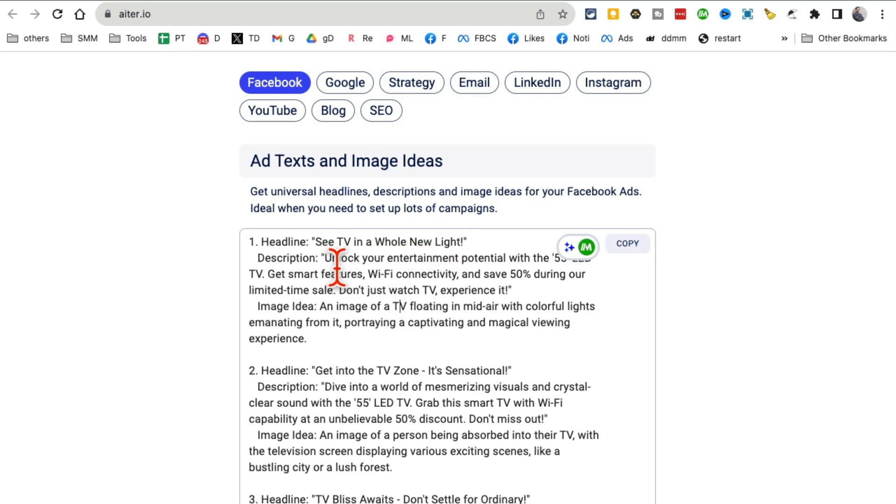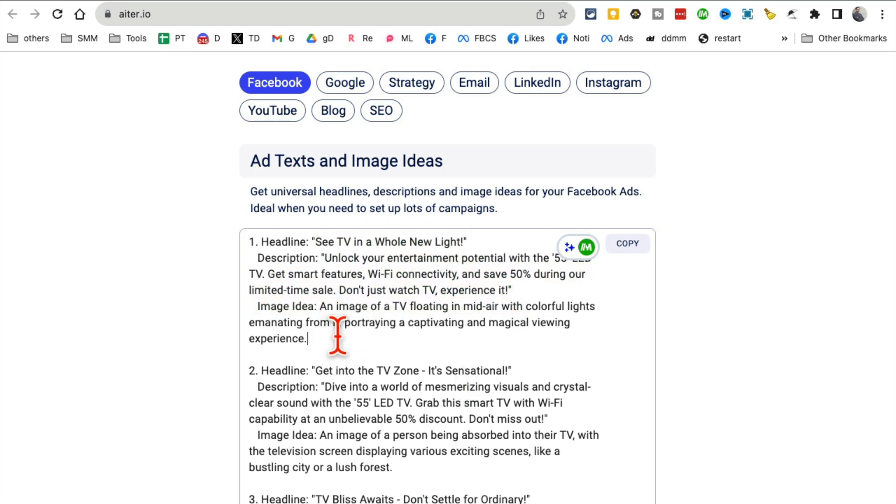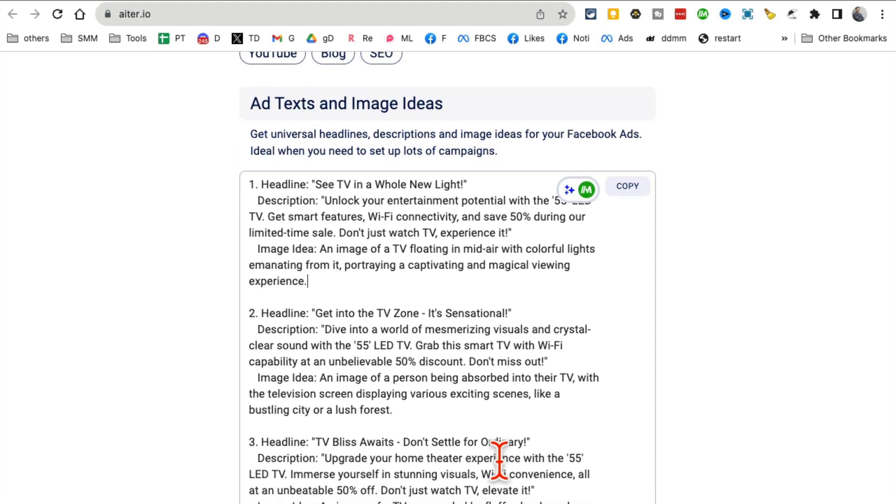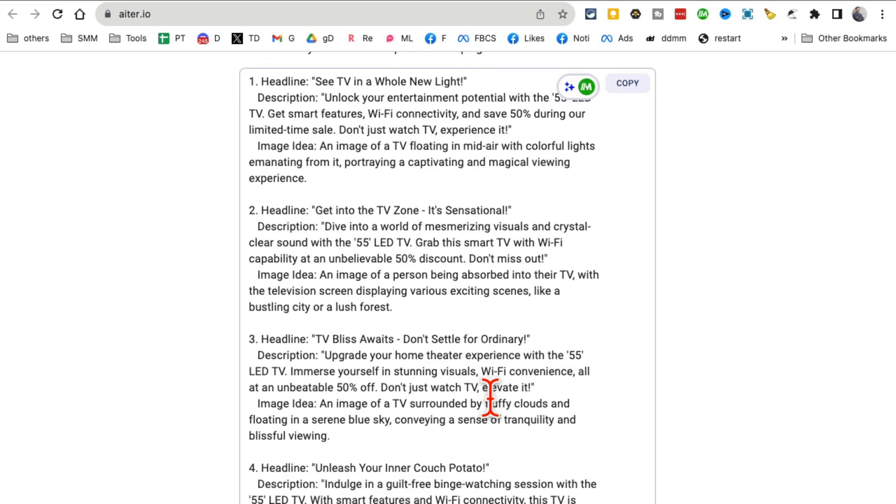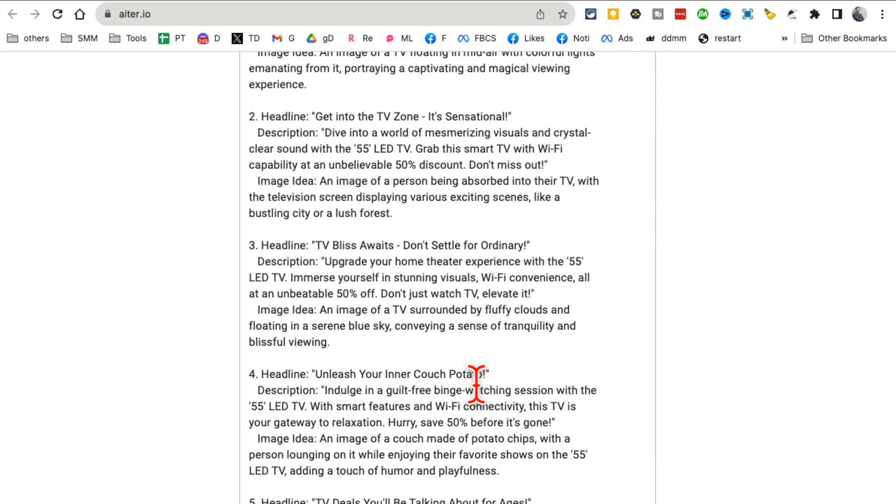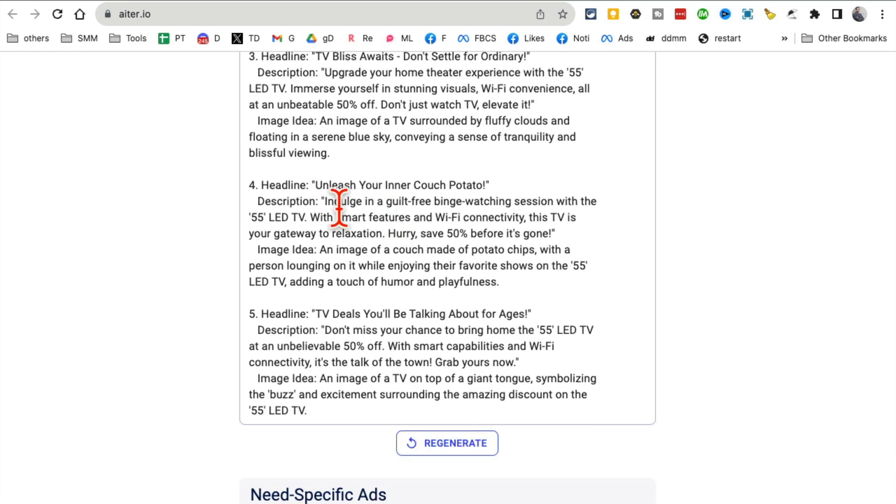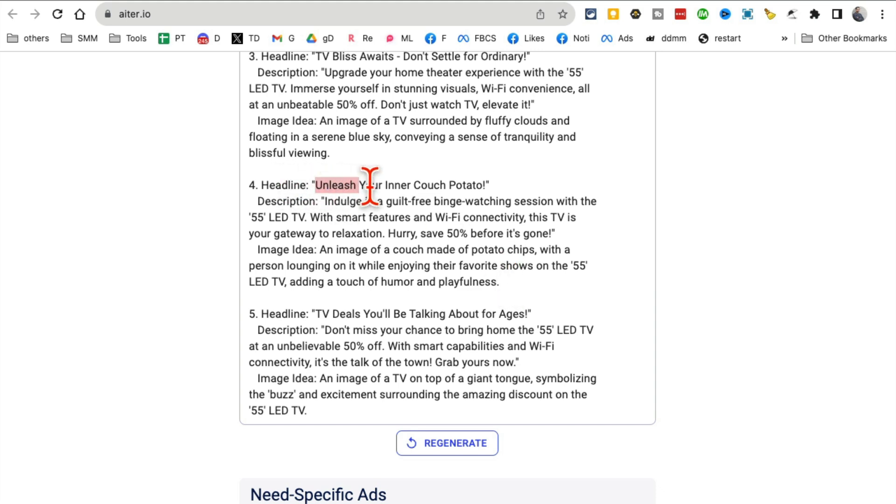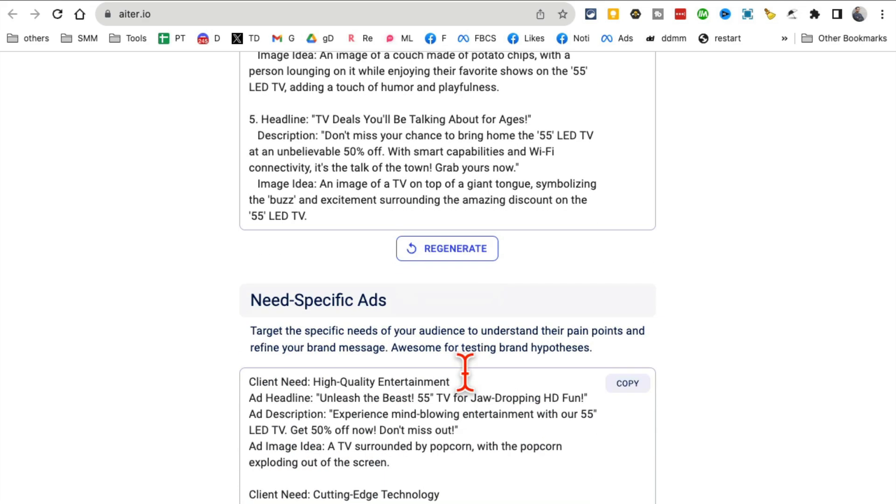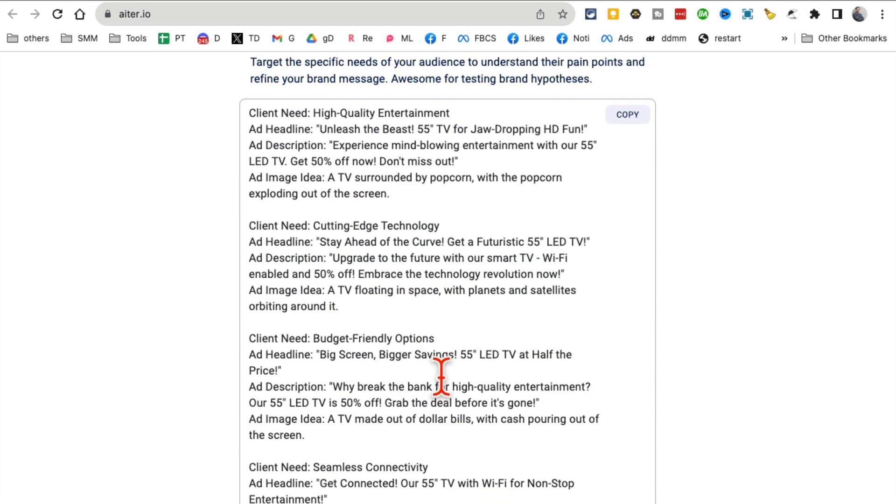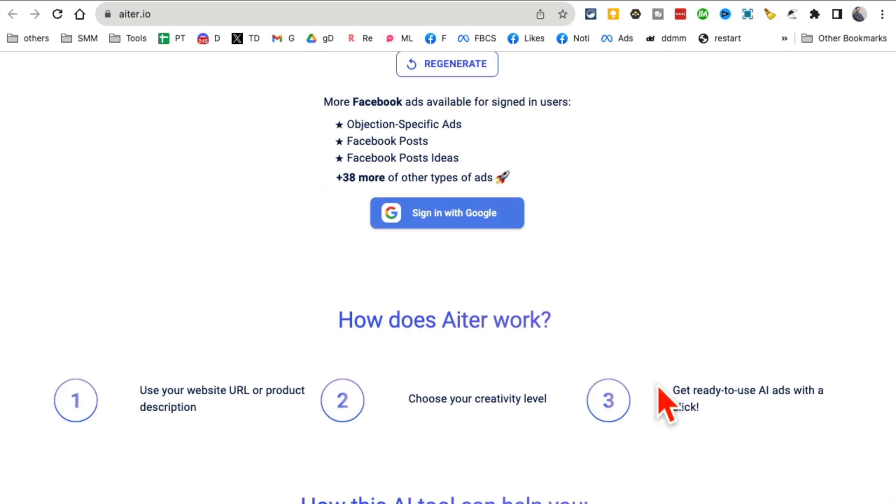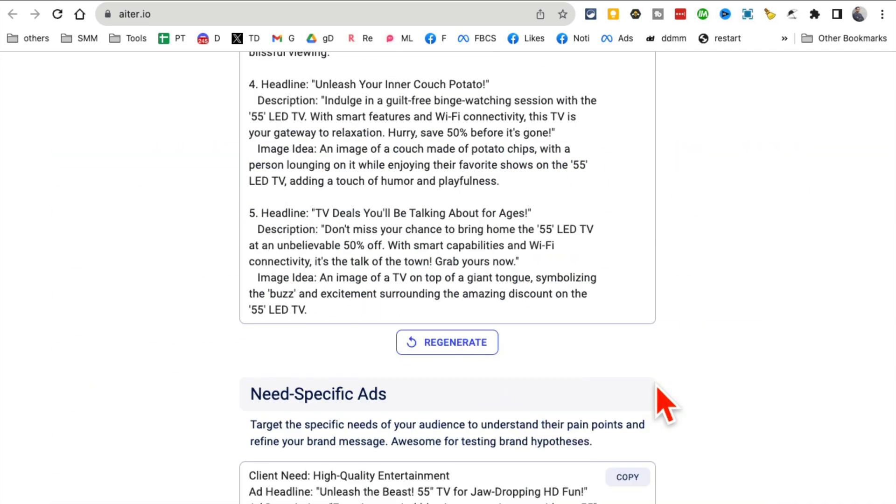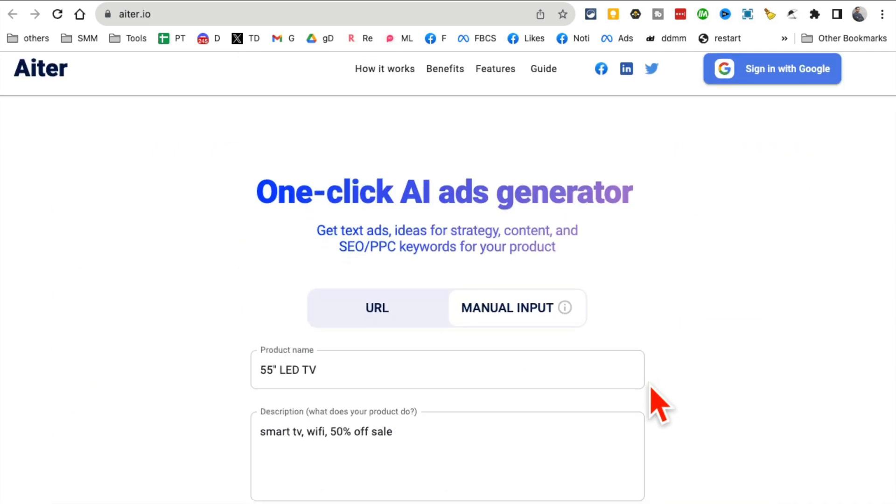Here's the description and it's giving me image ideas. Headline number two: Get into the TV zone. It's sensational. TV bliss awaits. Unleash your inner color. I think I love this one: Unleash your inner couch potato. If you scroll down, there are niche-specific ads too, so it has multiple different variations you can use.